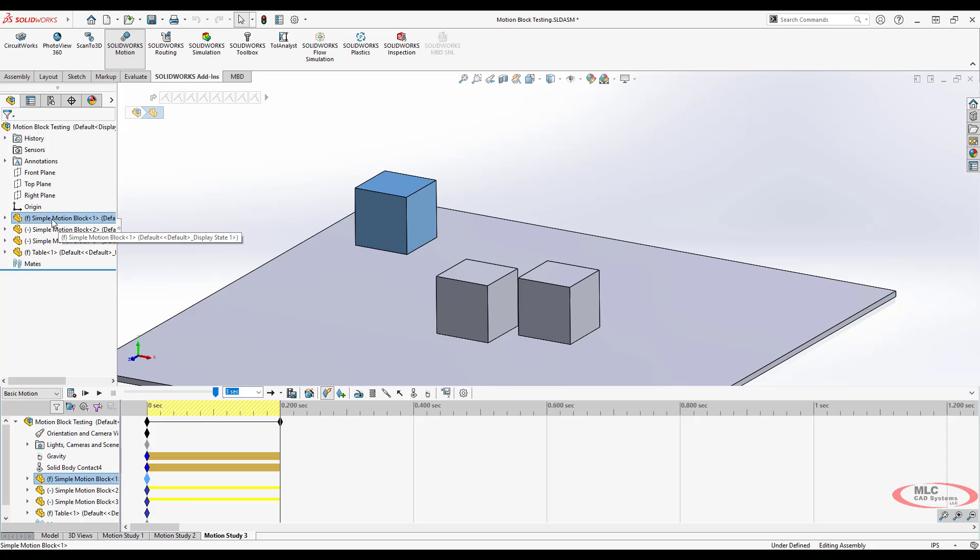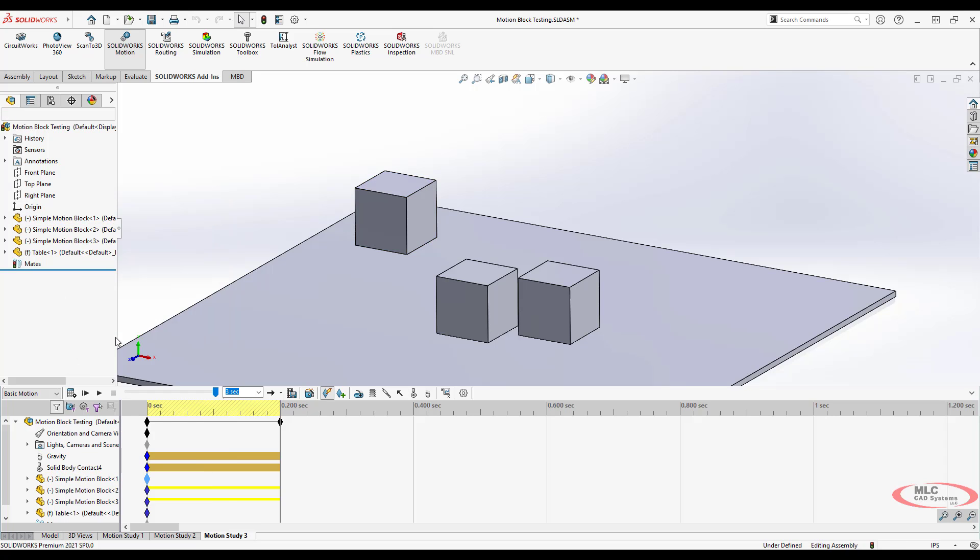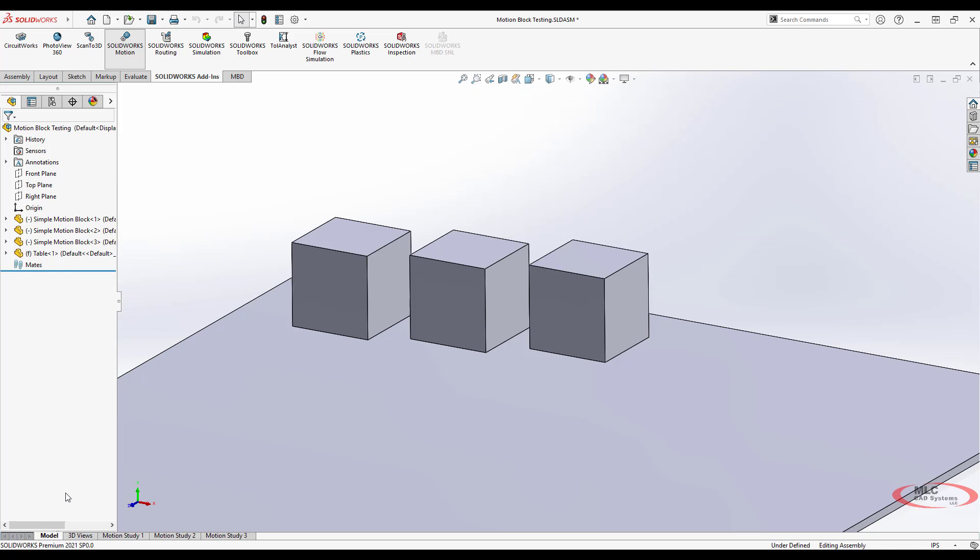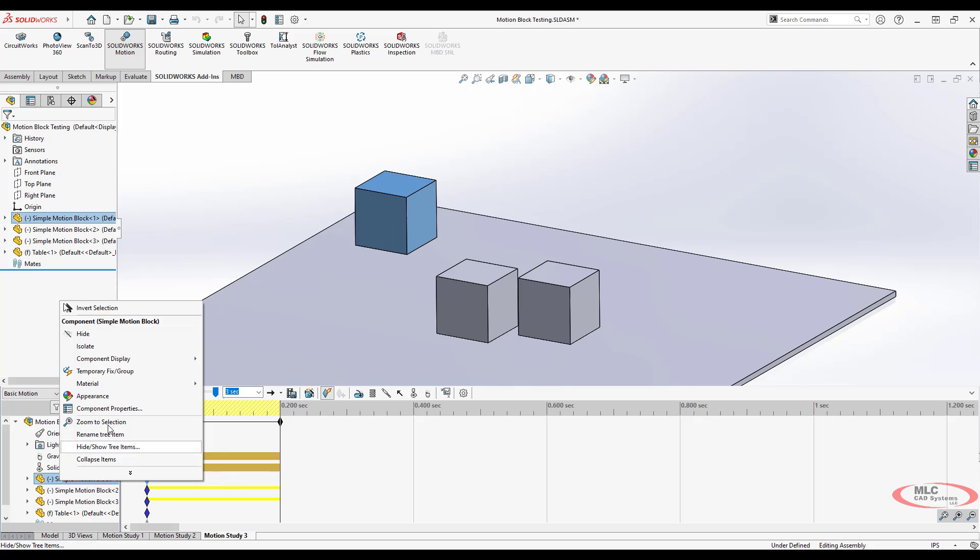Now, some things are global changes and some things are local changes that you can apply in a motion study. Unfortunately, fix versus float is not one of them. So if I float this component so that it can drop down and I go back to the model tab, that is a global change. And you can kind of get the clue that it's a global change because it's not available down here in the bottom.